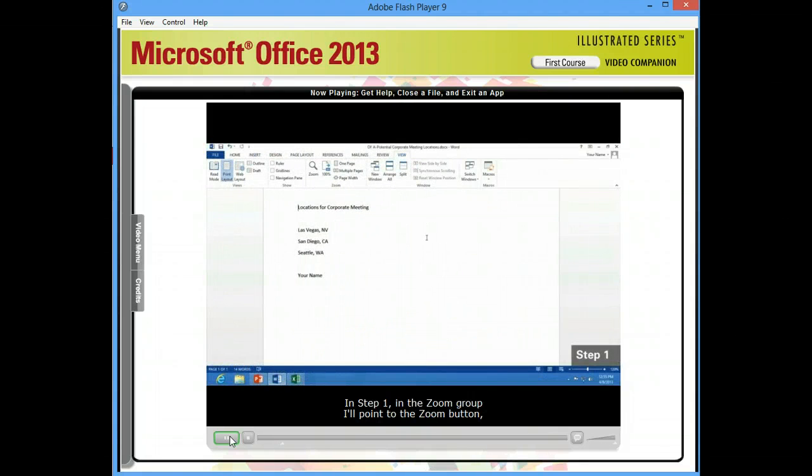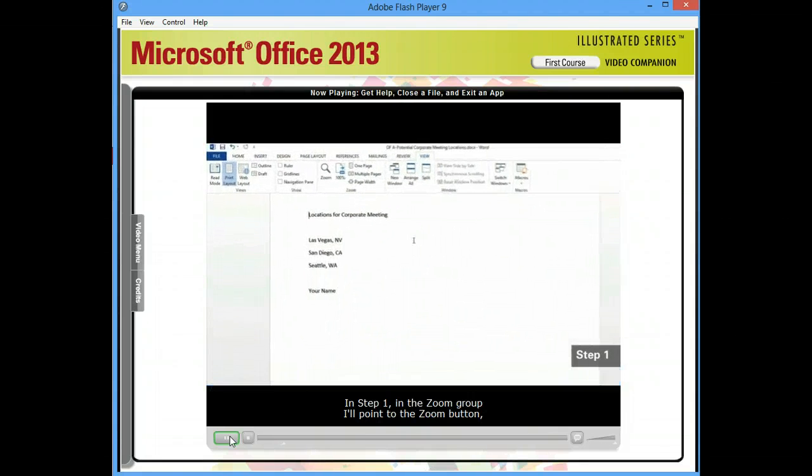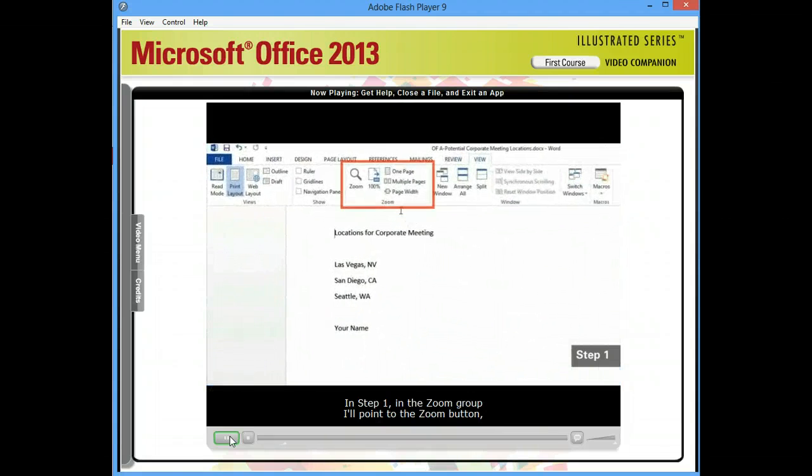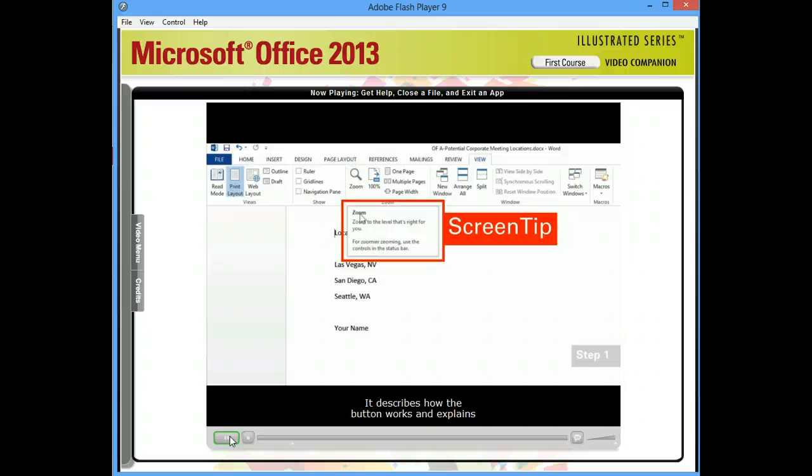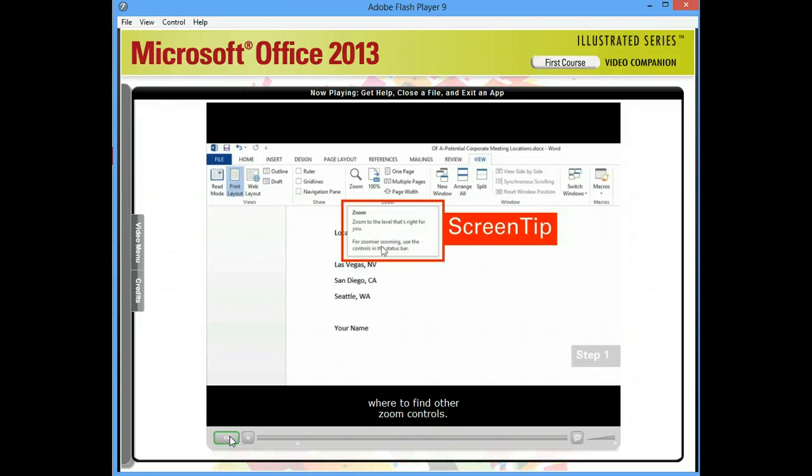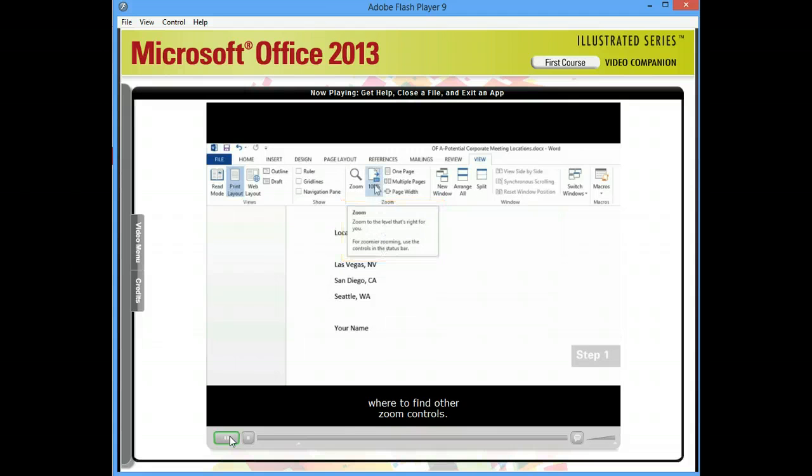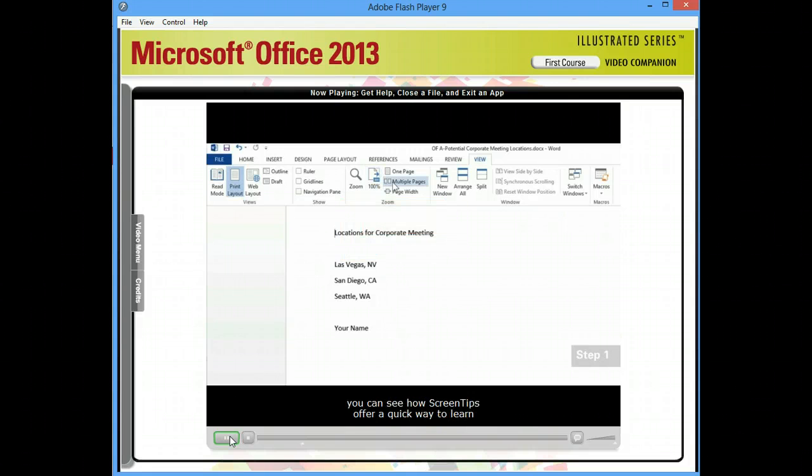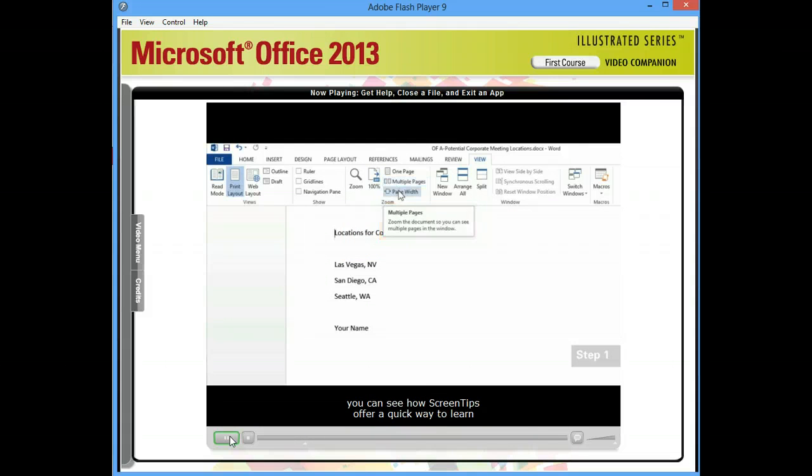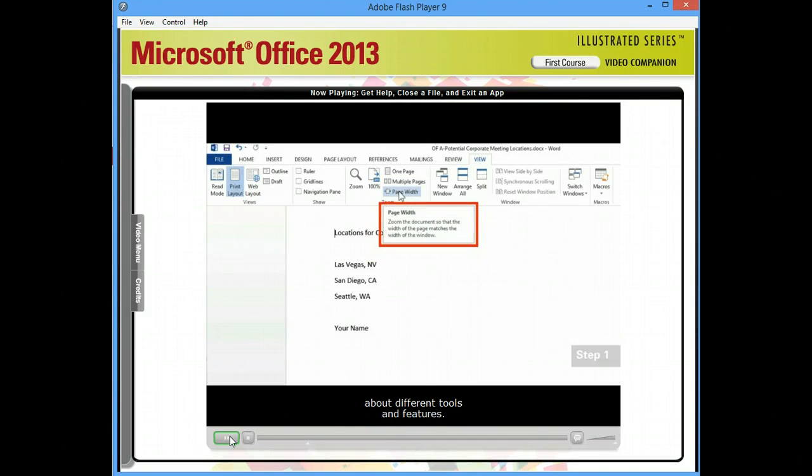In step one, in the Zoom group, I'll point to the Zoom button. And this screen tip opens. It describes how the button works and explains where to find other Zoom controls. And as I point to some other commands, you can see how screen tips offer a quick way to learn about different tools and features.